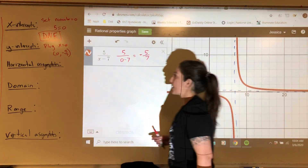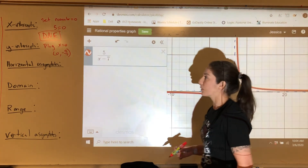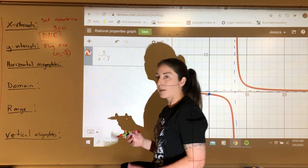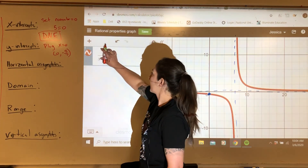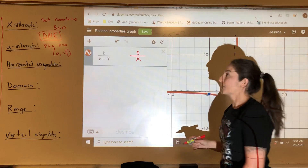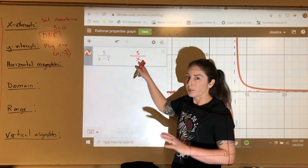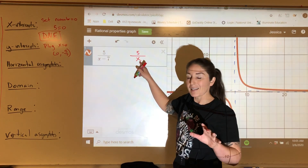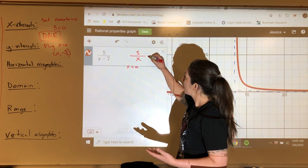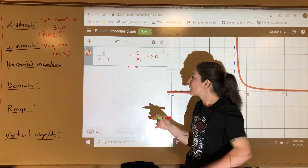For horizontal asymptotes, the process is to take your leading variables and compare them. In this case, we compare our leading term for the numerator — just the 5 — with the leading term for the denominator, which is x. We ask: as x goes to infinity, what happens? As x becomes 100, 1,000, 10,000, a million, a billion, the denominator keeps growing while the numerator stays at 5, so the function goes to zero. The bigger the denominator, the smaller the function gets.